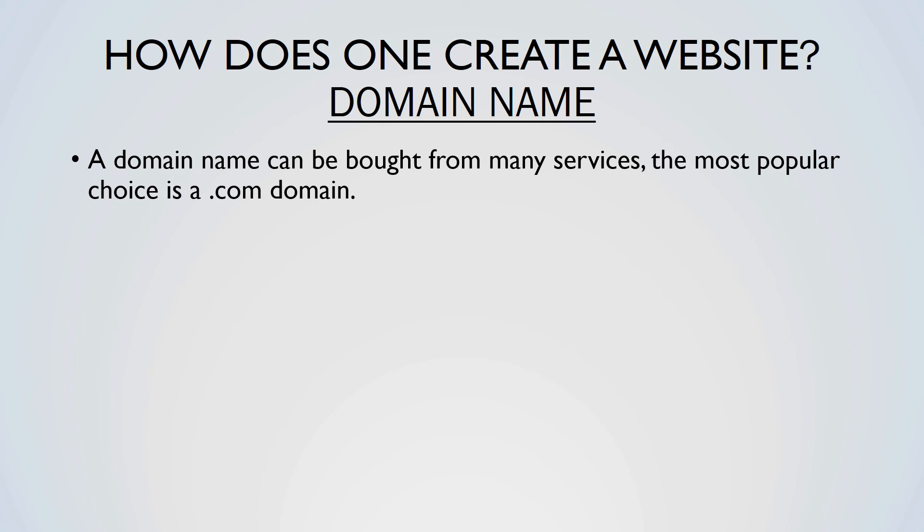Your web server's IP address can also be used, however this is difficult for people to remember unless you are relying on the use of links for people to find the website. Websites can also be accessed through alternative methods such as the Tor network.